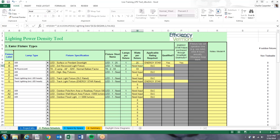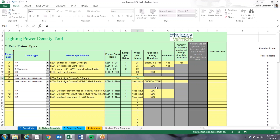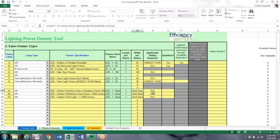I'll input some of the wattages: 25 watts for A, 35 watts for B. The fluorescent fixtures calculate themselves because the tool knows what wattage the lamps are and the ballast factor. For all the LEDs, you have to input the wattage — D is a 100-watt high bay, F is a 30-watt track head, G is also a 30-watt track head. For exterior fixtures: 75-watt pole, 35-watt wall mount, and 25-watt floodlight.